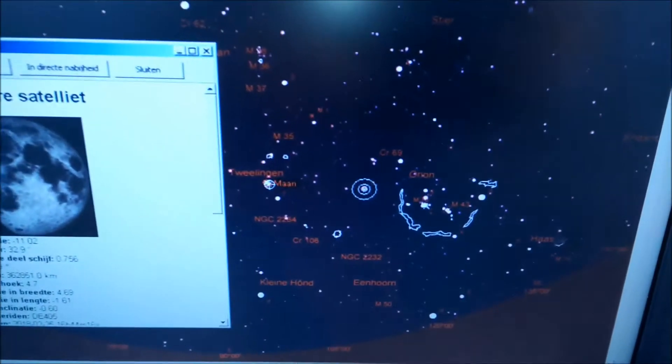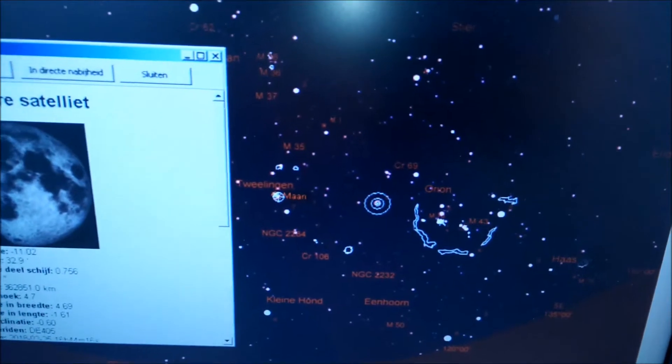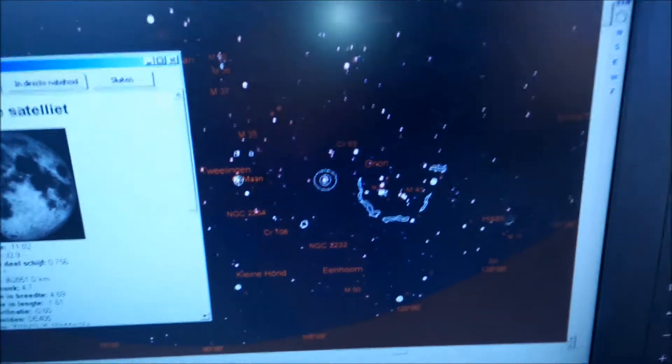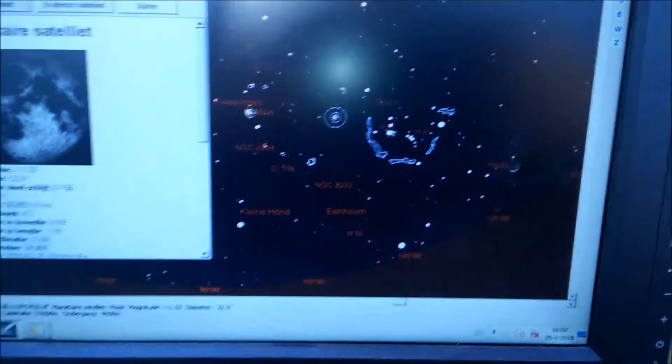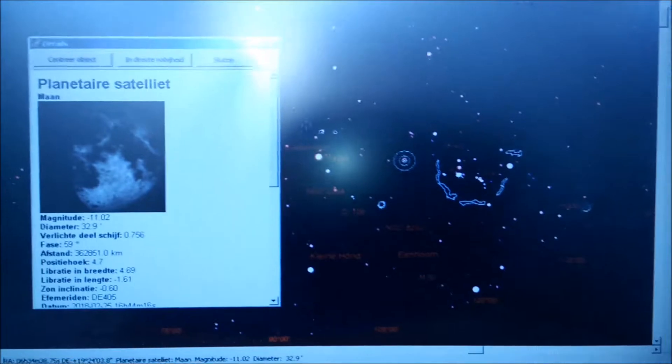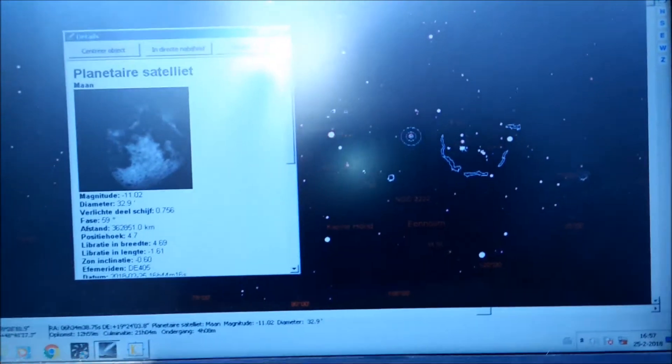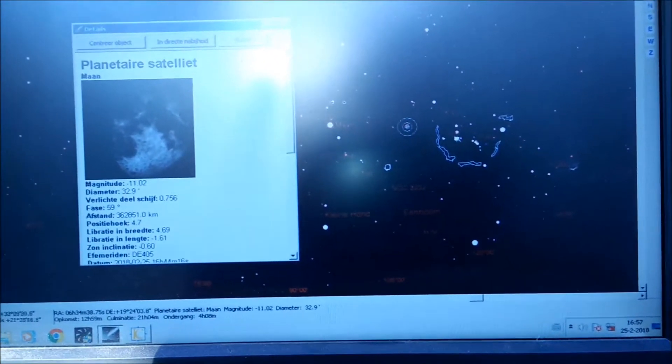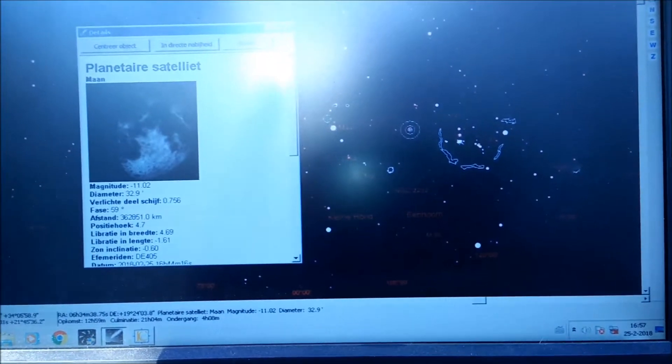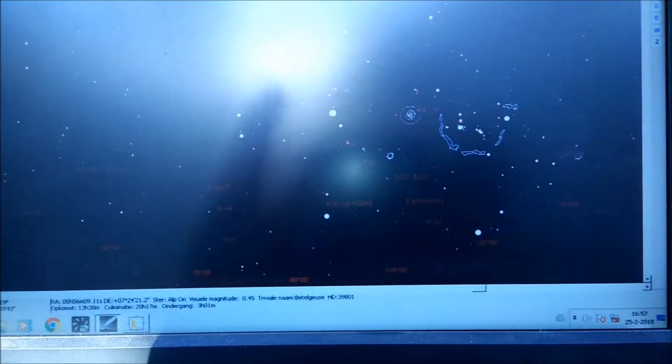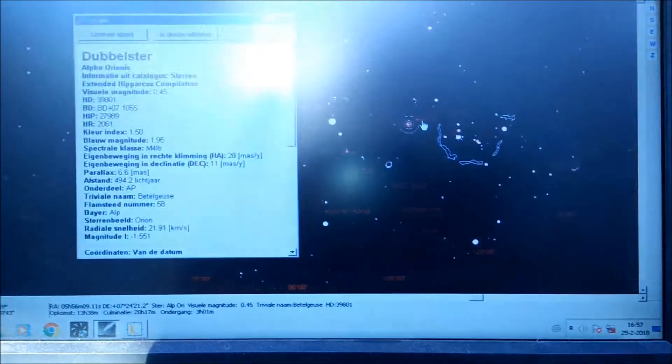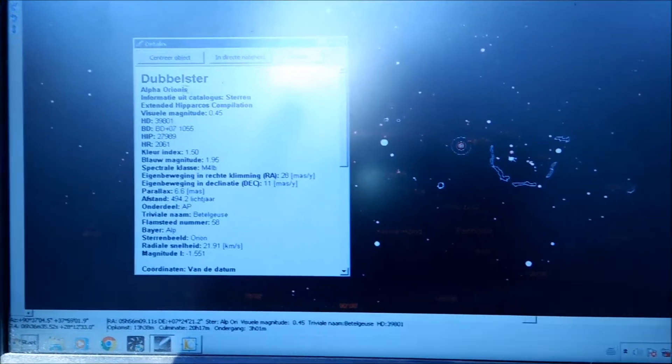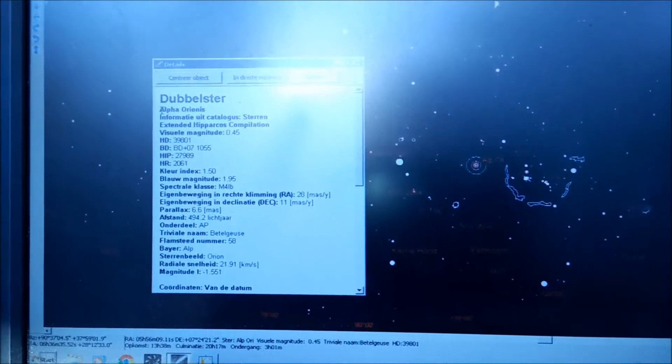So I connected the mount with my computer software program, Carte du Ciel, and I synchronized the mount with the moon. You can see it here, that it's pointed towards the moon.